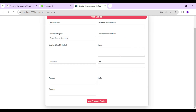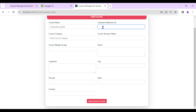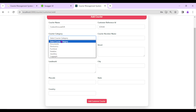Now let's go to 'Add Customer Courier'. First we enter the courier name — let's say 'Code With Murad Gift'. Then the Customer Reference ID is very important — I'll paste the reference ID copied from the customer's profile.